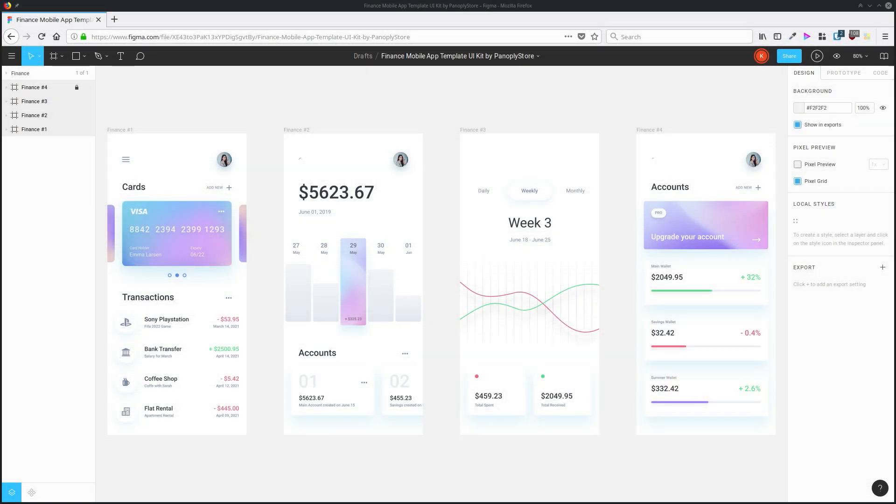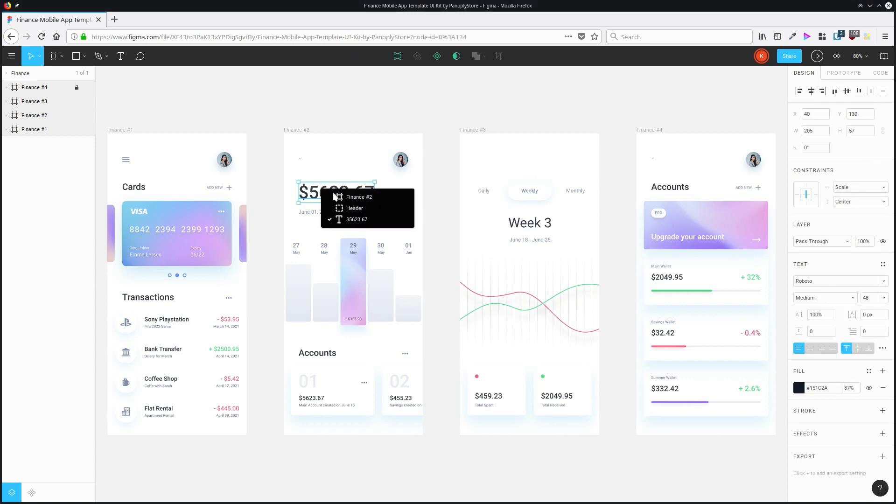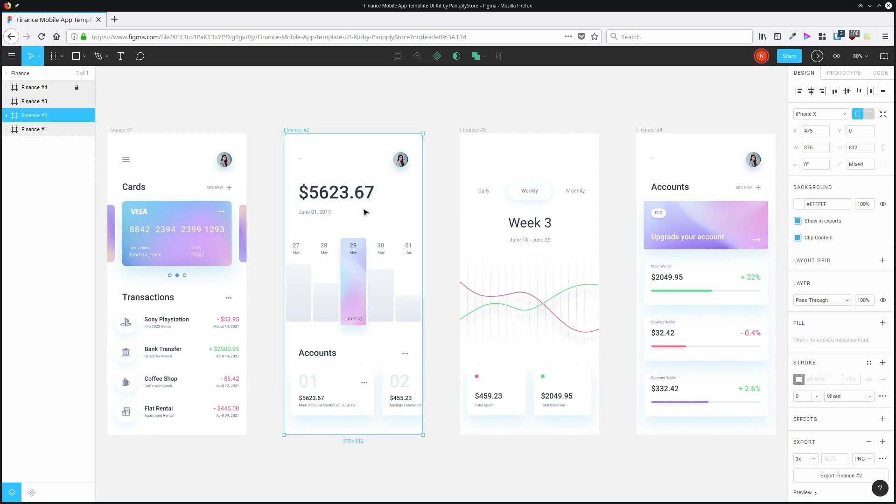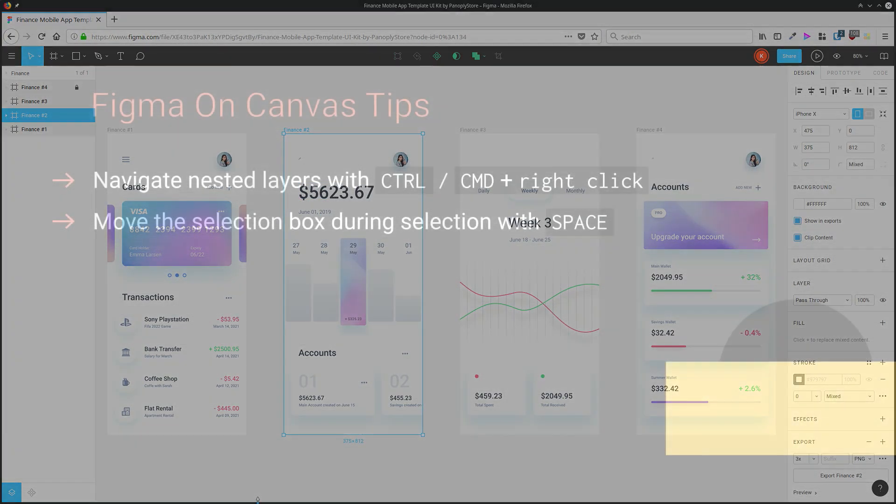You can navigate nested layers inside a Figma document by holding down control or command depending on your platform, and then right-clicking on the page. Then you get a list of all the items that are nested under the spot that you clicked, and you can directly select the one that you're actually trying to select.